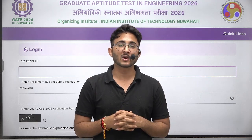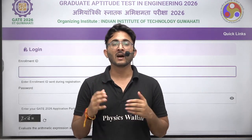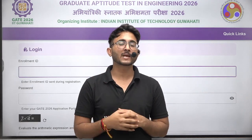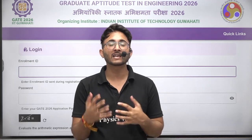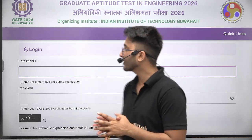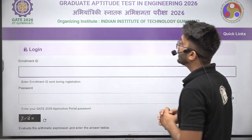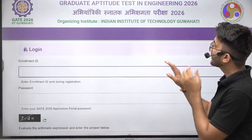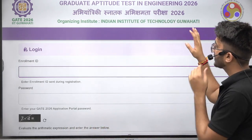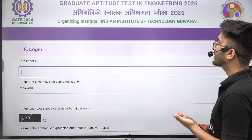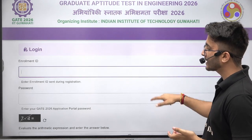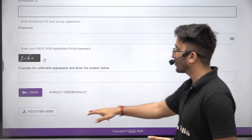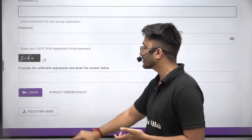IIT Guwahati has officially launched the GOAPS application portal and the form filling has been initiated. The important update for today is that the GOAPS portal is active and registration has begun.